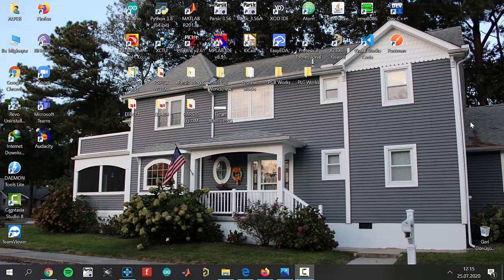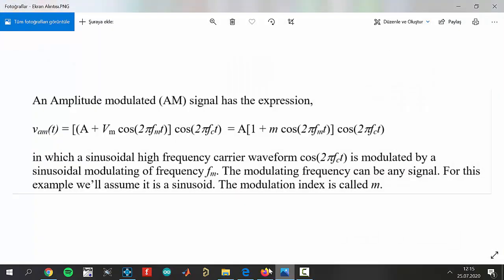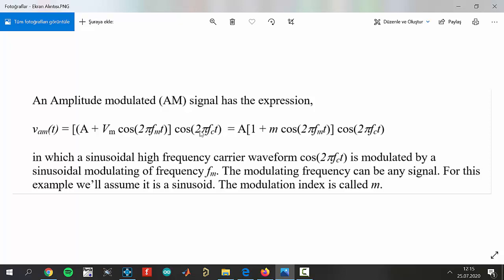First of all, let's look at the formula that I'm opening now. An amplitude modulated signal has the expression below: V_AM(t) equals in the parentheses A plus VM cosine in the parentheses 2 pi FM times T times cosine in the parentheses 2 pi FC times T. This is cosine omega T. You know that omega is 2 pi F. The formula is that in which a sinusoidal high-frequency carrier waveform cosine 2 pi FCT is modulated by a sinusoidal modulating frequency of FM.